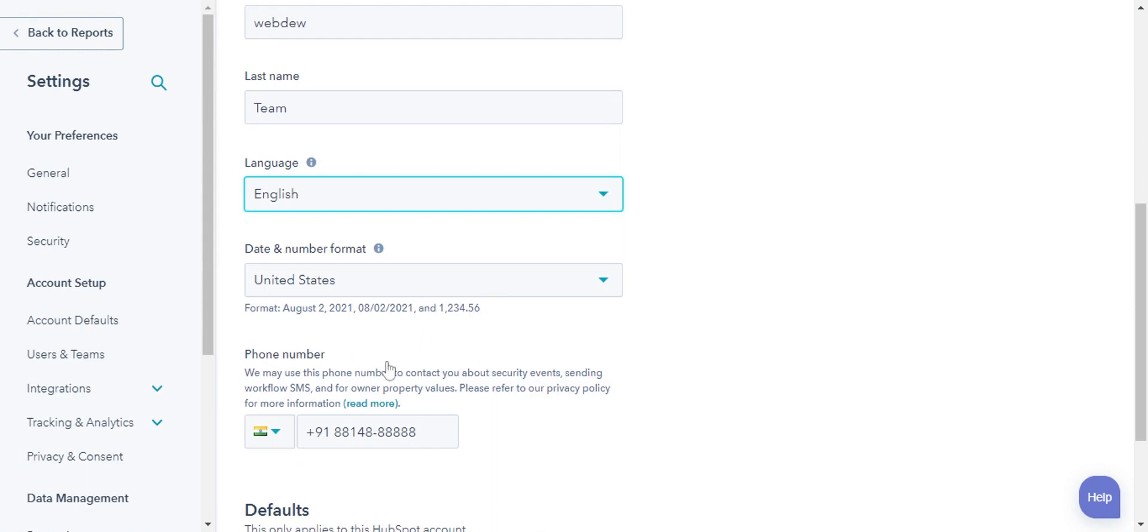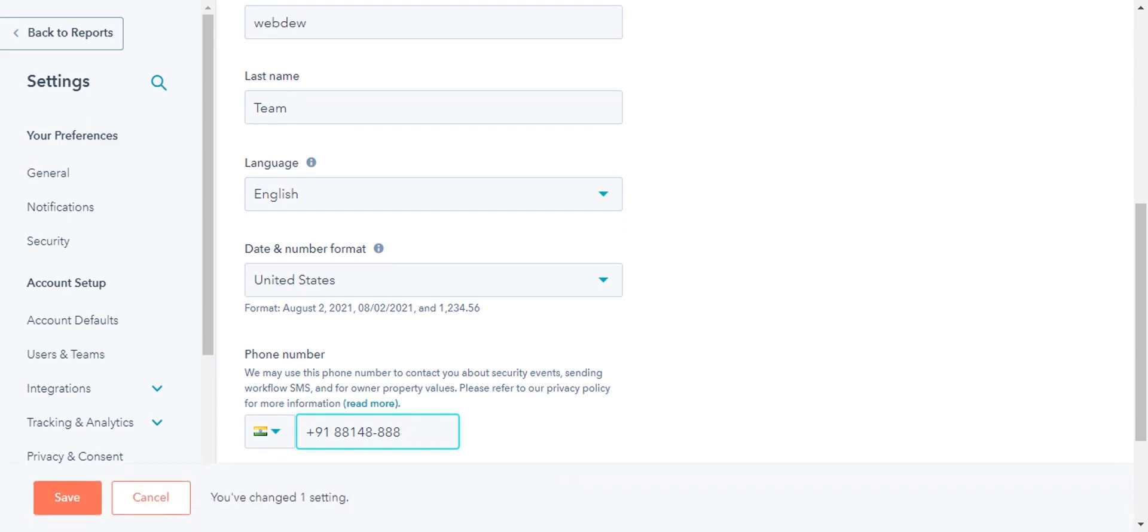In the phone number field, enter the number you want to use to receive SMS notifications and account security events. Click save to save the number.